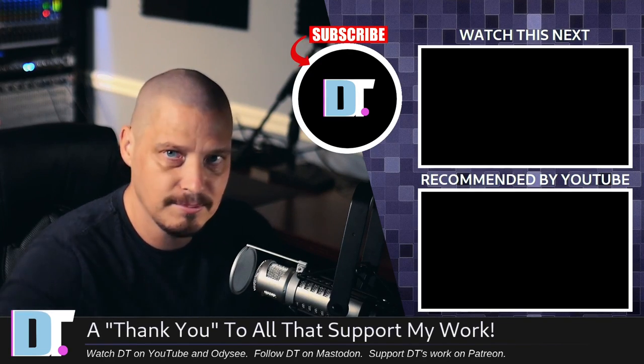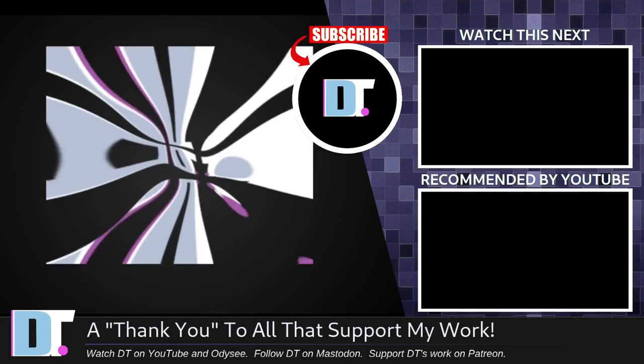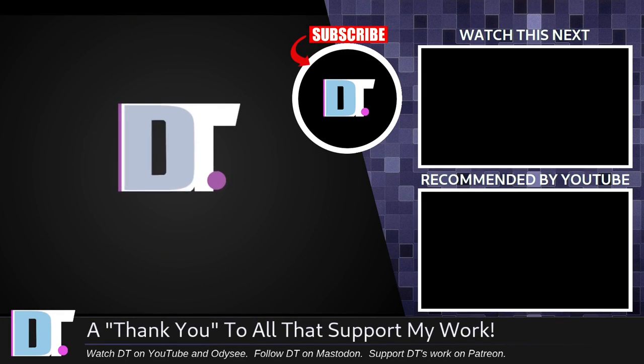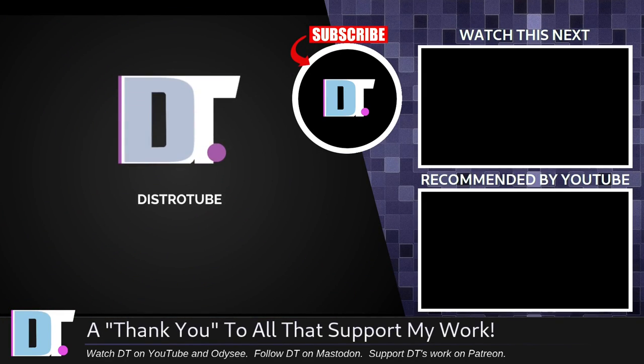All right, guys. Peace. The snap haters are about as bad as the system D haters.